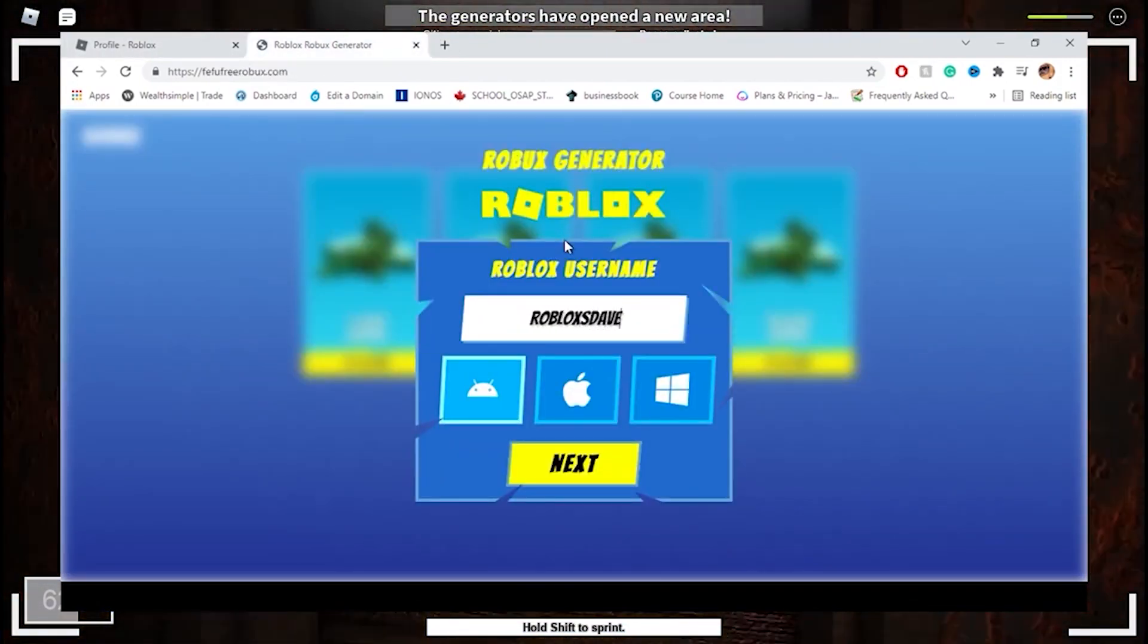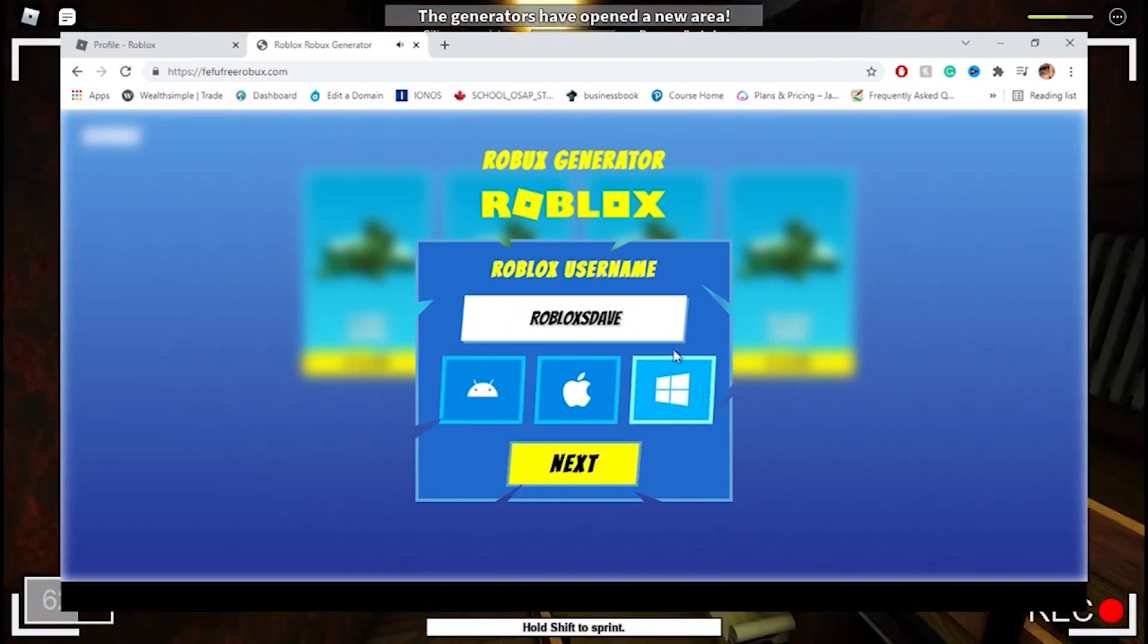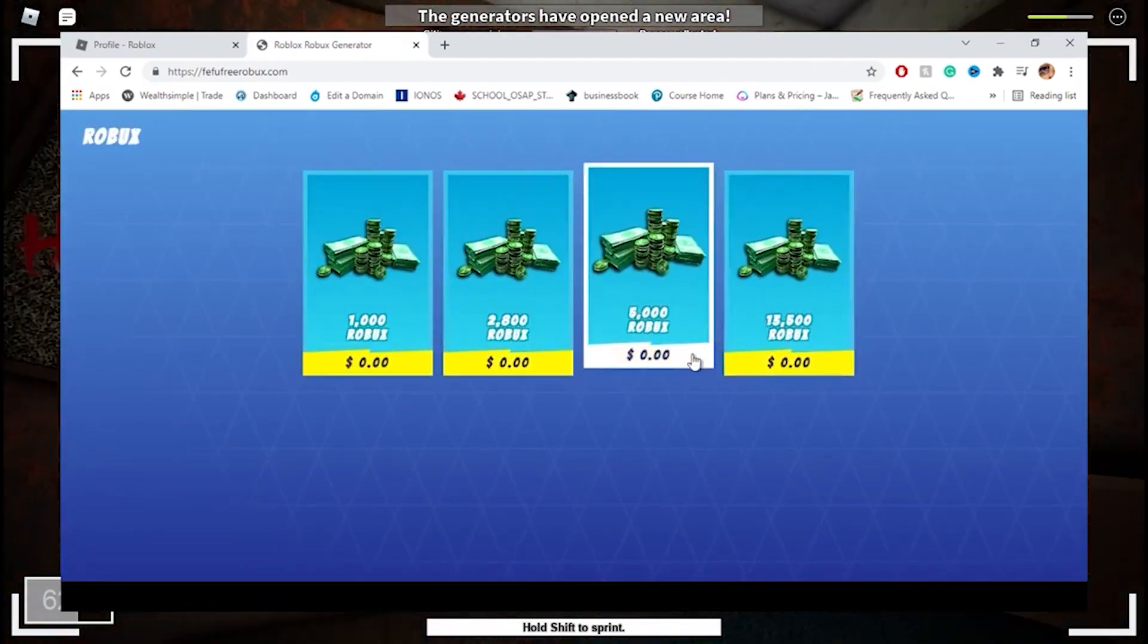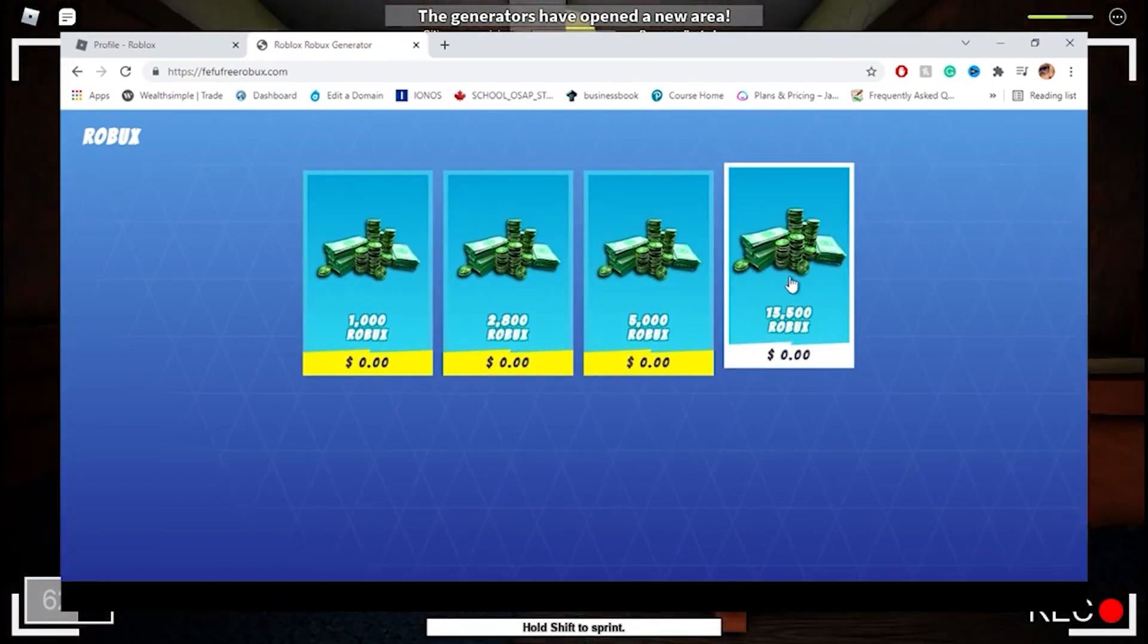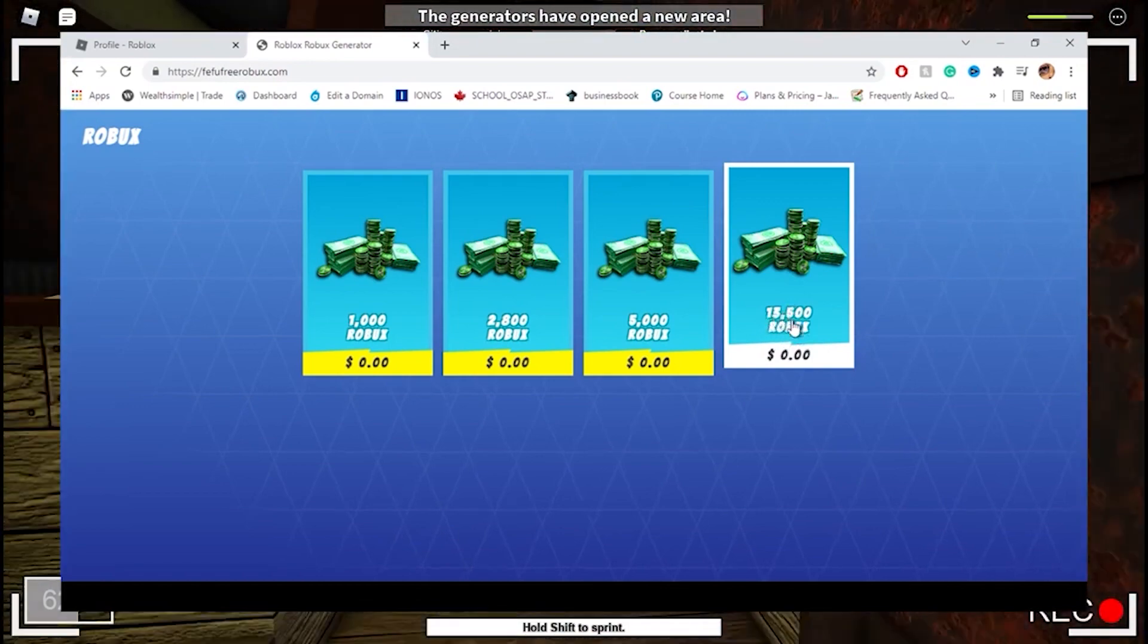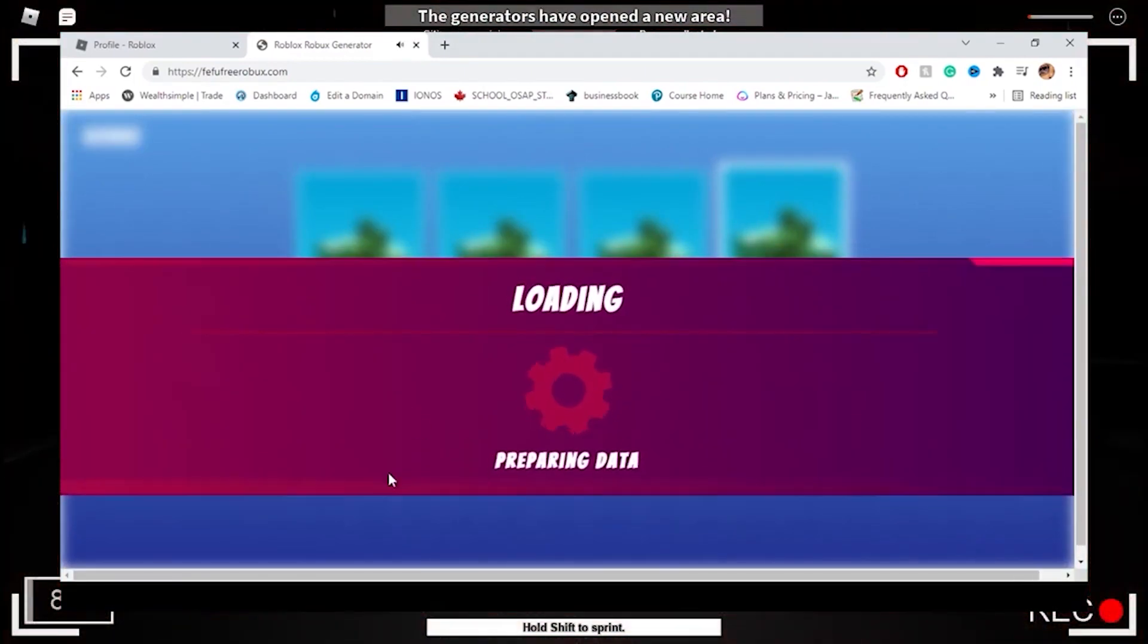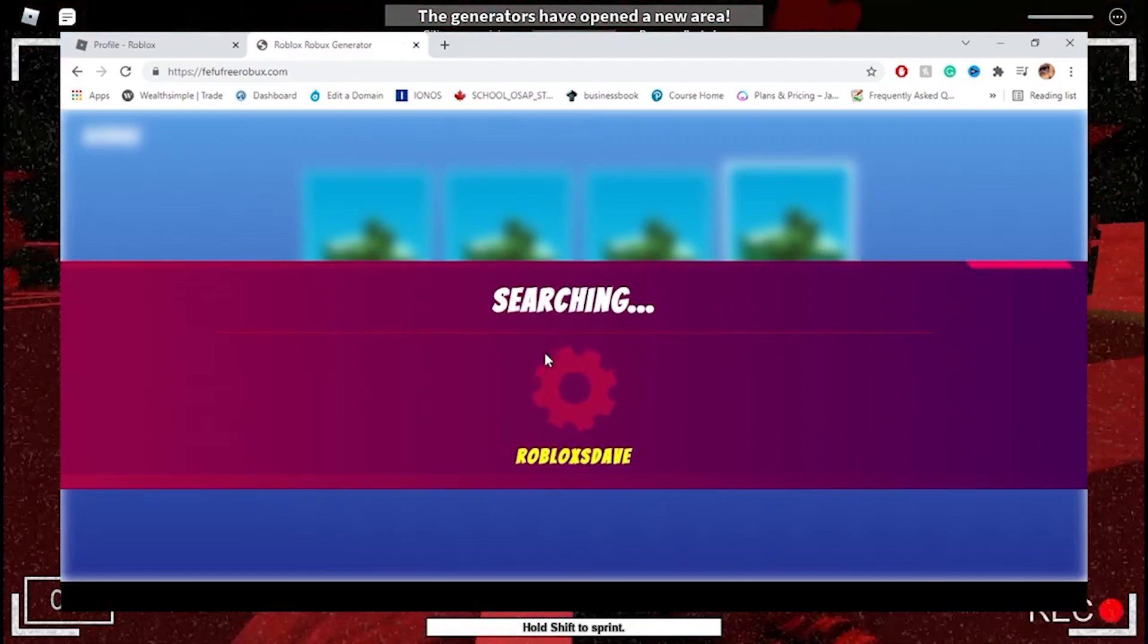For your username, I'm obviously going to write 'Robux Dave,' so go ahead and write 'Robux Dave.' I'm going to select Windows because I'm on my Windows computer right now. I'm going to press next. Obviously, as you guys can see, every Robux option is free. Obviously I want to pick the highest Robux, so I'm going to pick the 13,500 Robux option right here. I'll submit, and as you can see it's preparing the Robux.